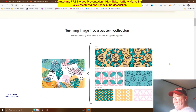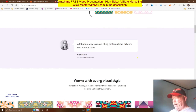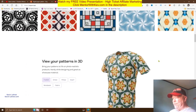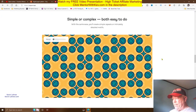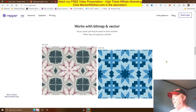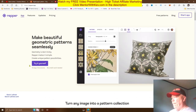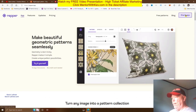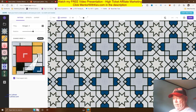You can turn any image into a pattern collection and find out how easy it is to create patterns that go well together. There are a lot of testimonials, and you can see all the different patterns — even putting patterns on t-shirts and other products. So let's try this out ourselves. The main thing is to sign in, so we'll click 'Start the App' — I've already signed up with the 14-day trial so I can show you this.